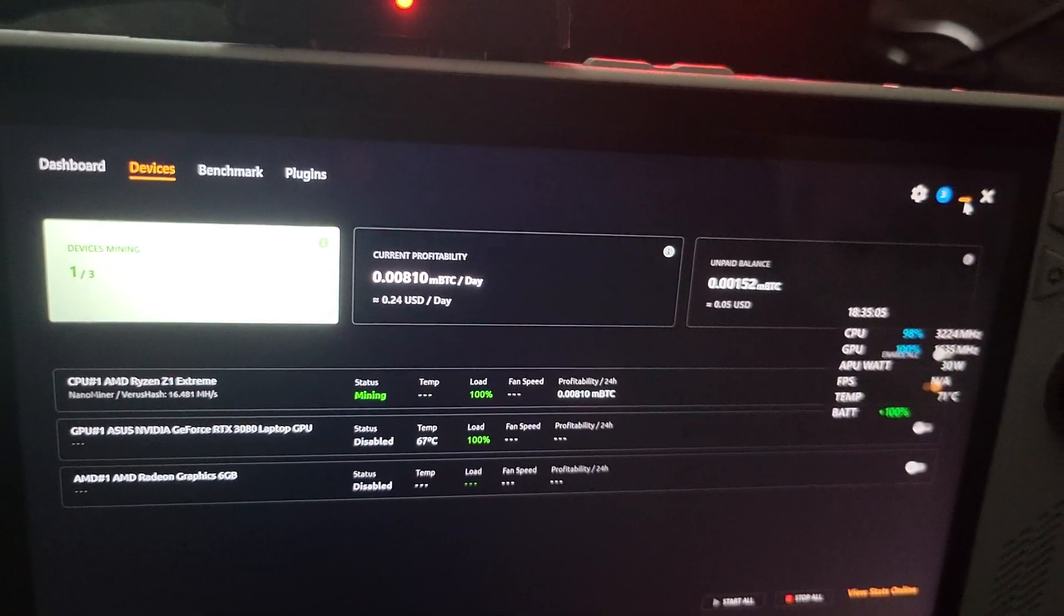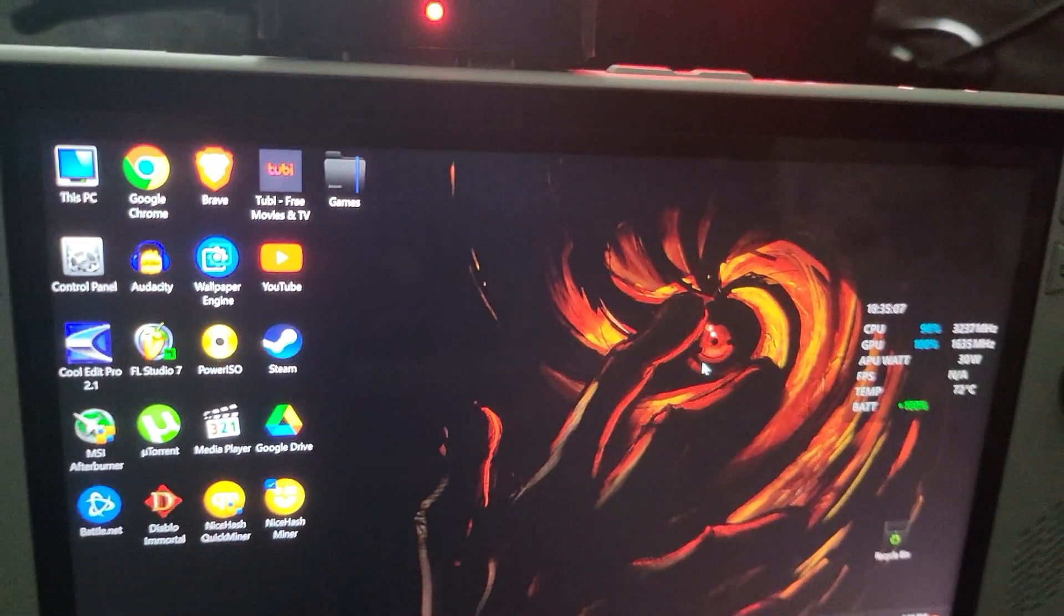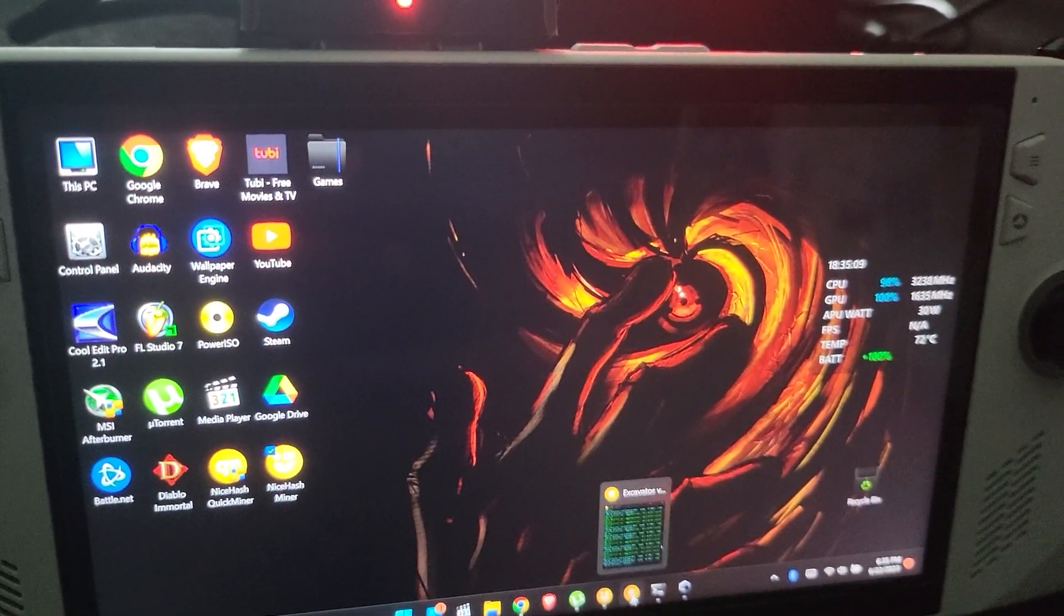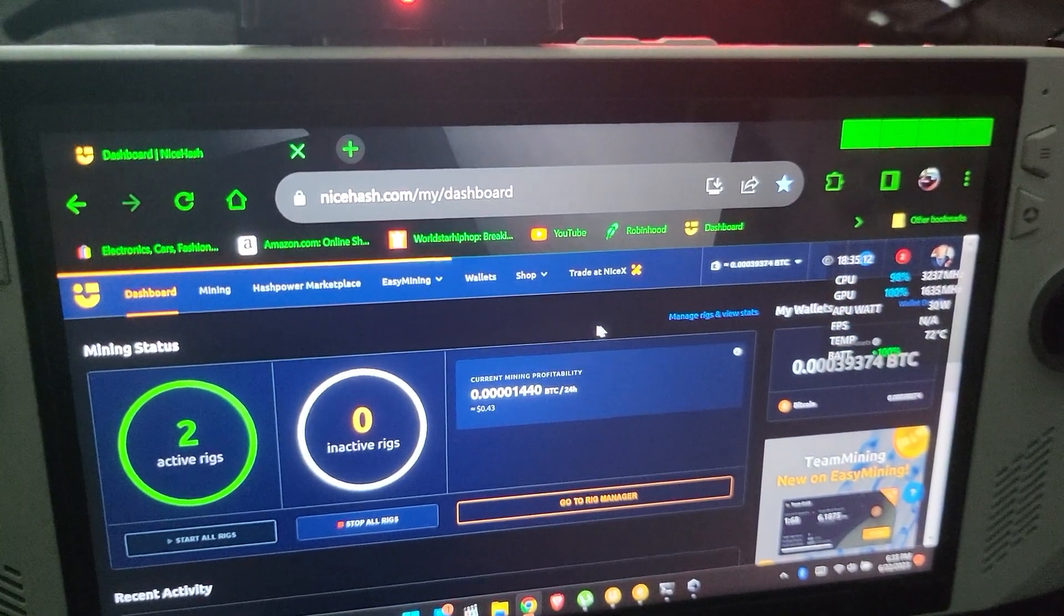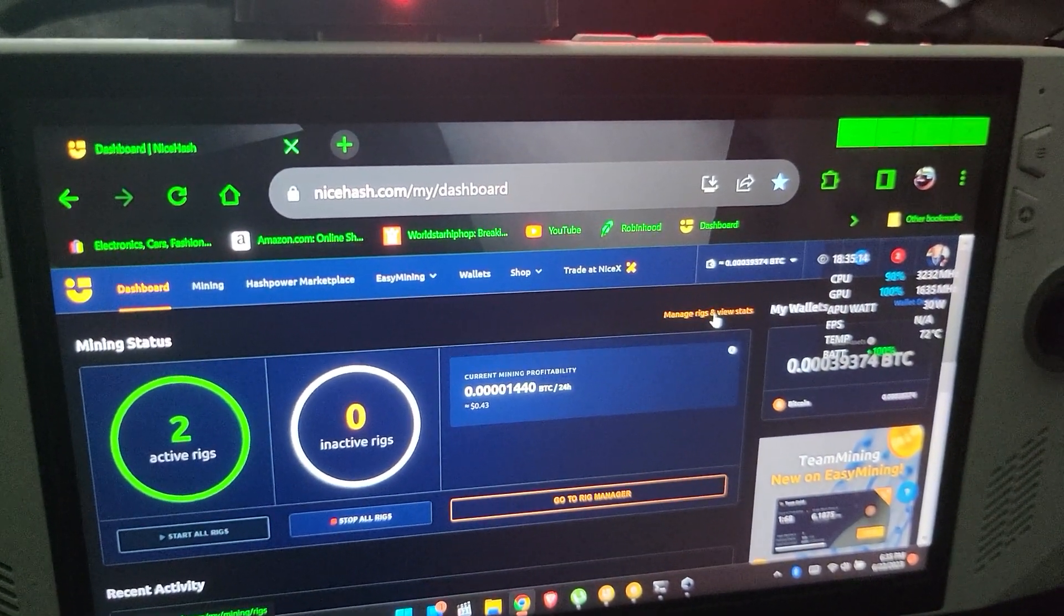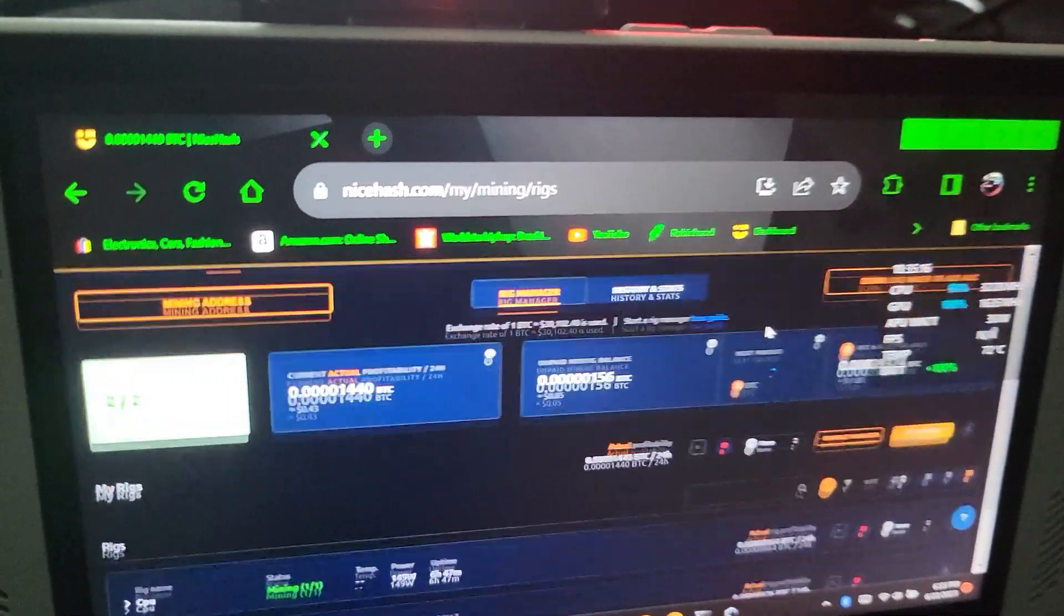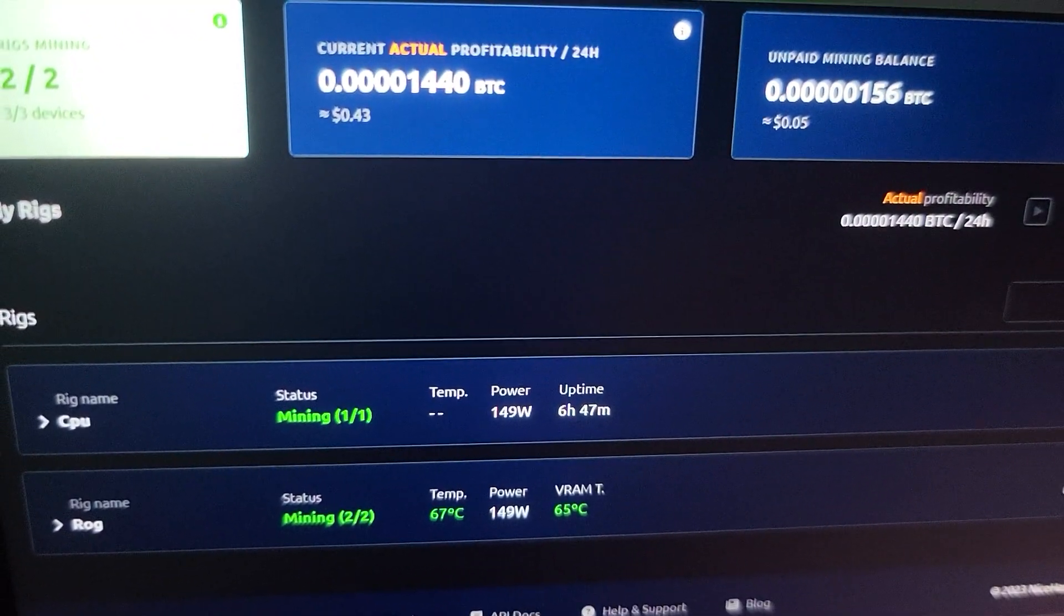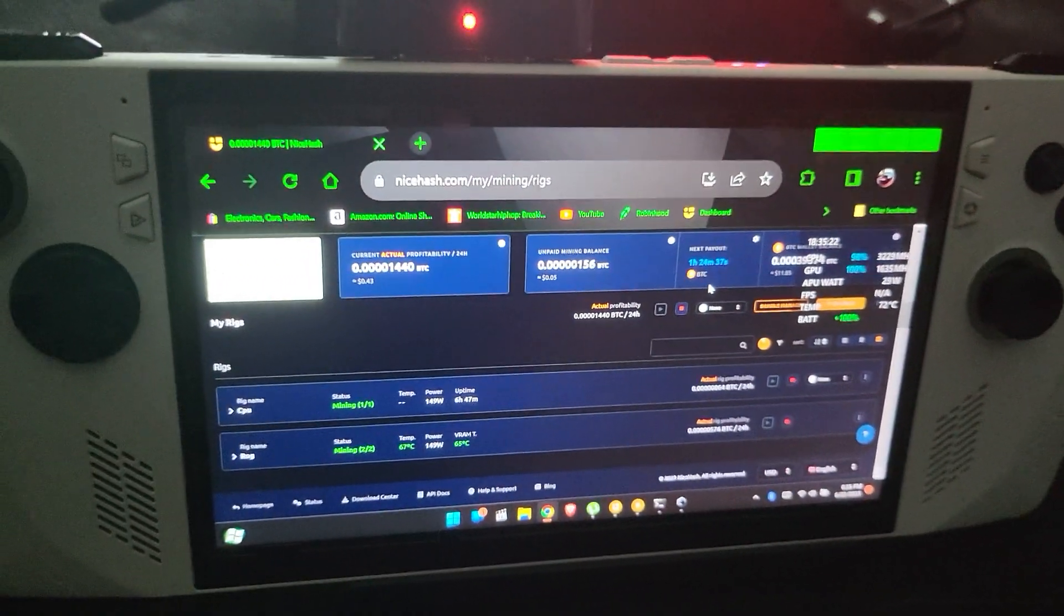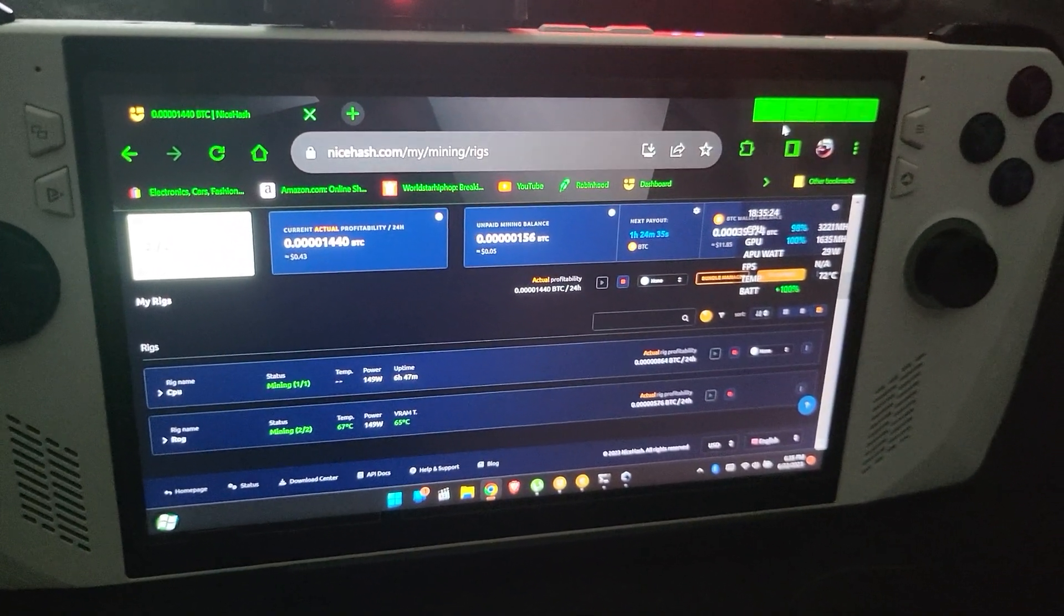With the fans maxed out and the ambient temperature in here at like 72, the temps are pretty good all around the board for the CPU and GPU. But yeah, I don't mine on it because you ain't gonna make no money.